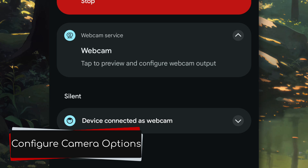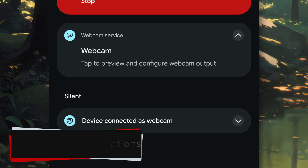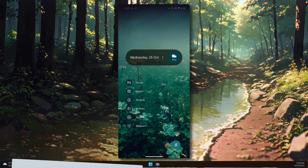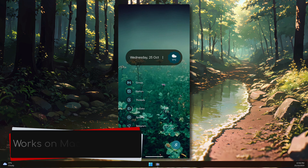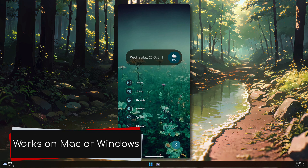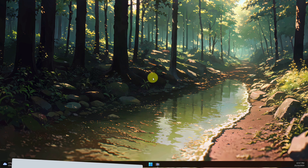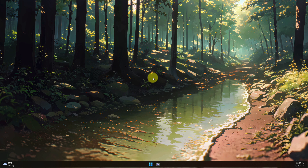Selecting this option will allow you to configure your camera options. One of the biggest benefits of this feature is that it works natively on either Mac or Windows, again with no additional software needing to be installed.